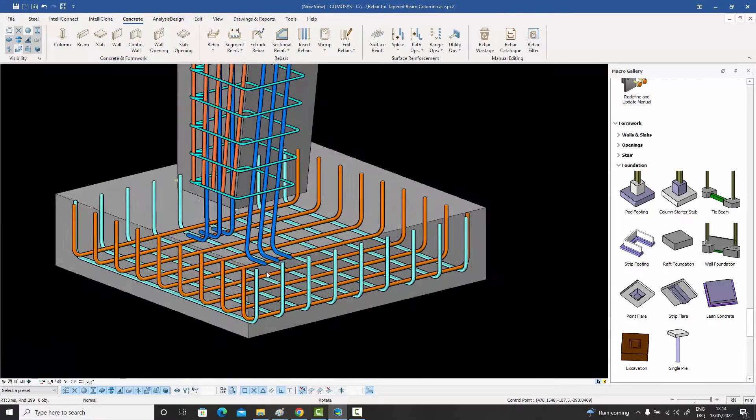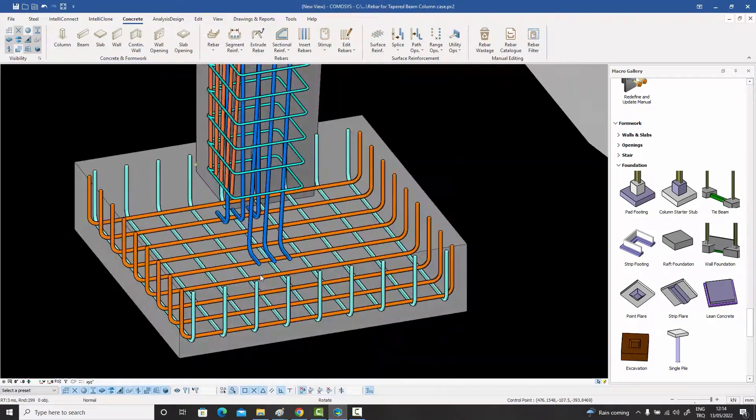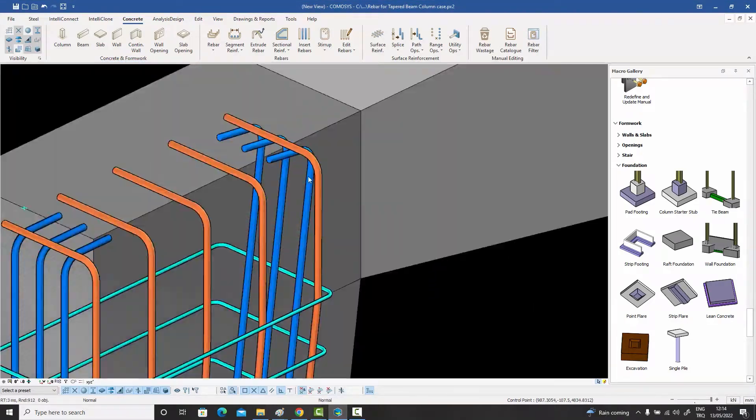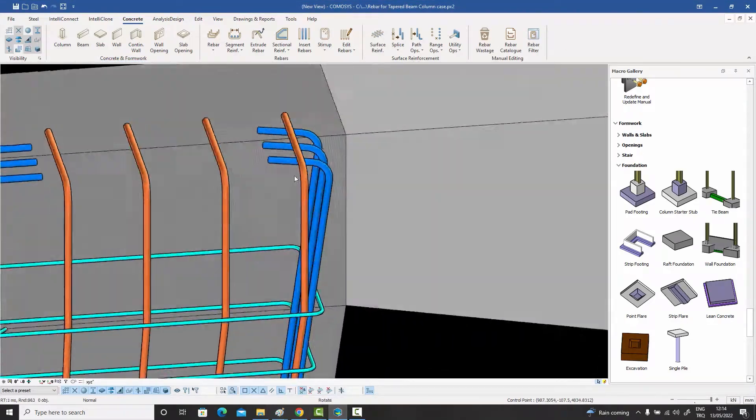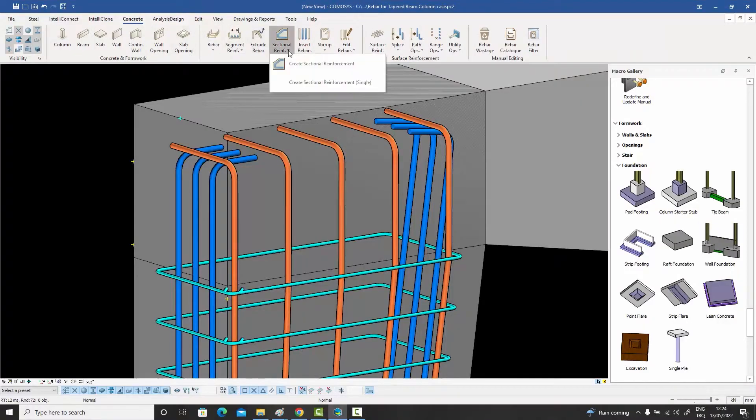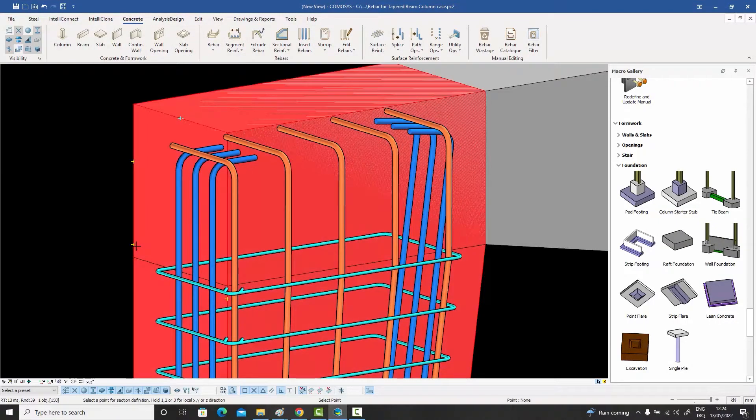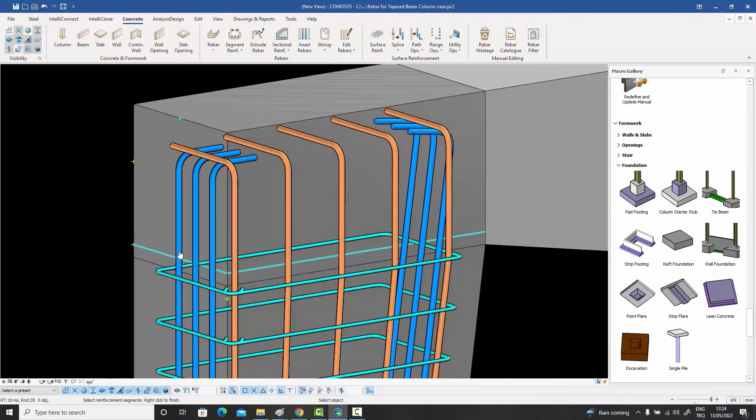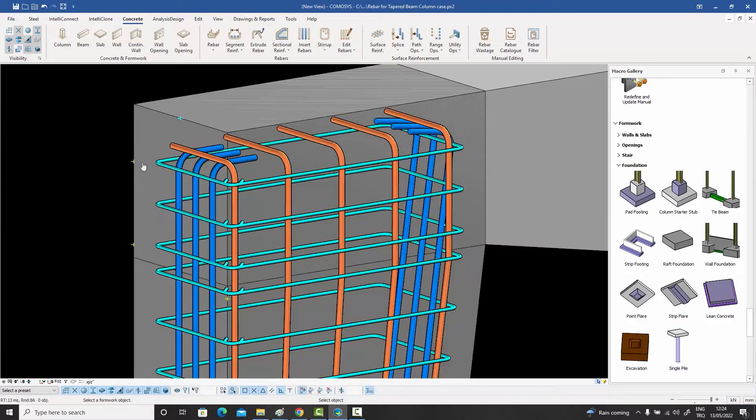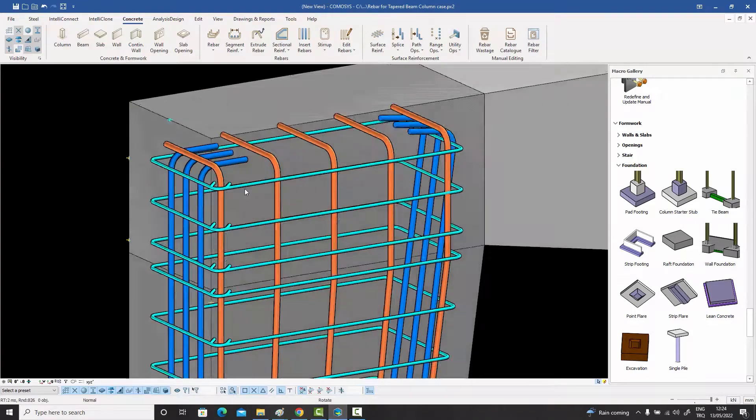The revolutionary and intuitive creation and editing capabilities of Commisys will change your mind about three-dimensional reinforcement modeling. Who doesn't want better quality and less time?